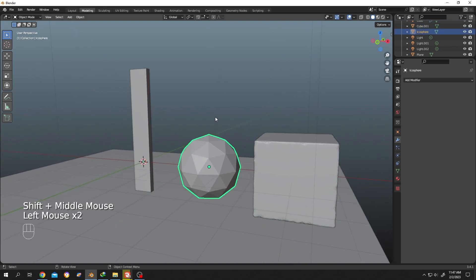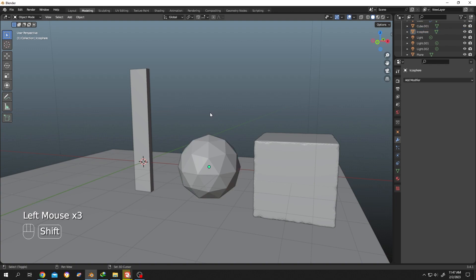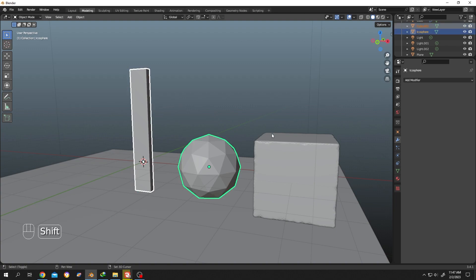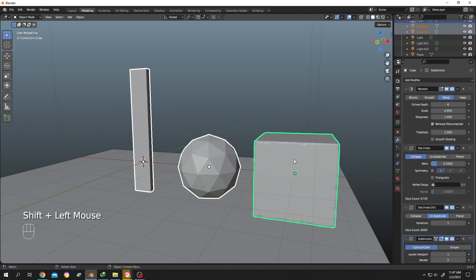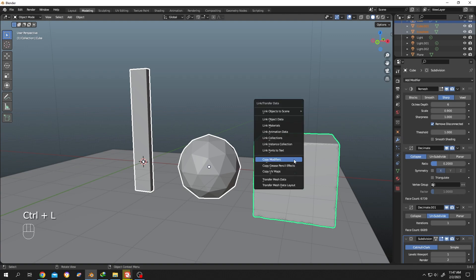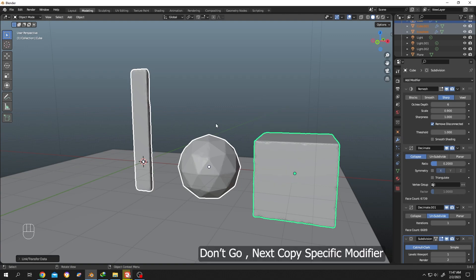It's really simple. Hold Shift, then select the objects. The last object should be the object where we copy the modifiers from. After we are done selecting, press Ctrl+L, then select Copy Modifiers.